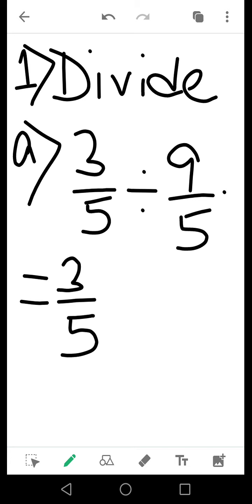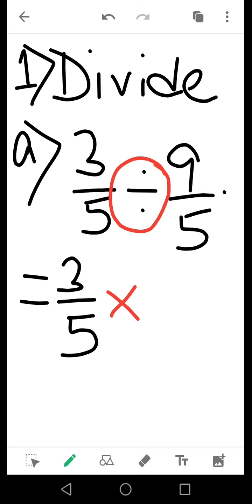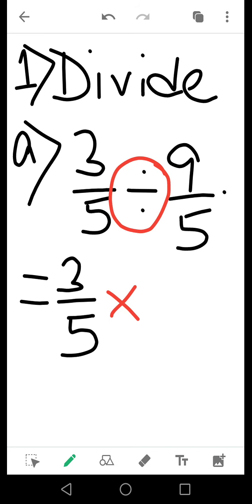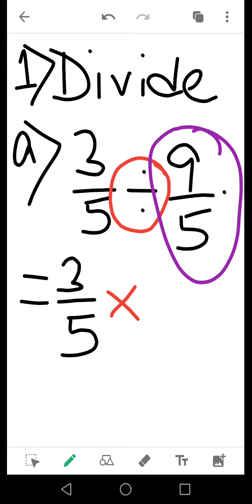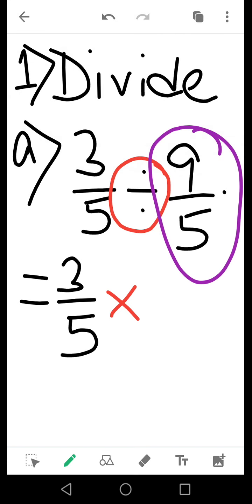Whenever I try to find the solution, I cannot simply divide them like any other number. What I need to do is change the division sign to a multiplication sign. After changing it, there will be another change: I need to change the second fraction into its reciprocal form — that means interchanging the digits of the numerator and denominator.